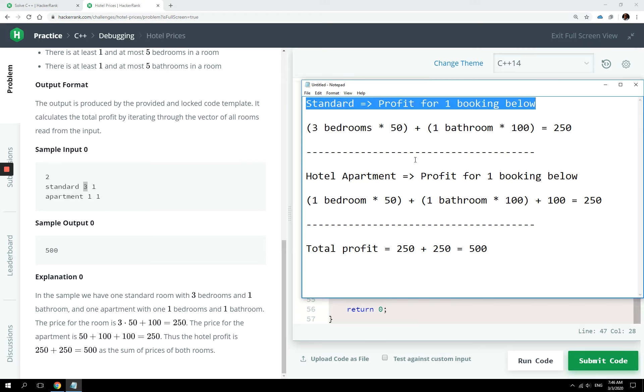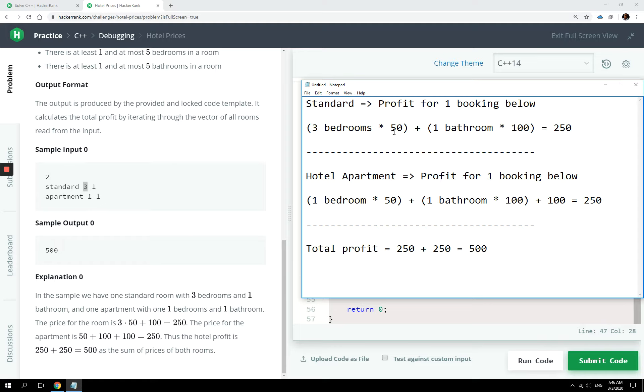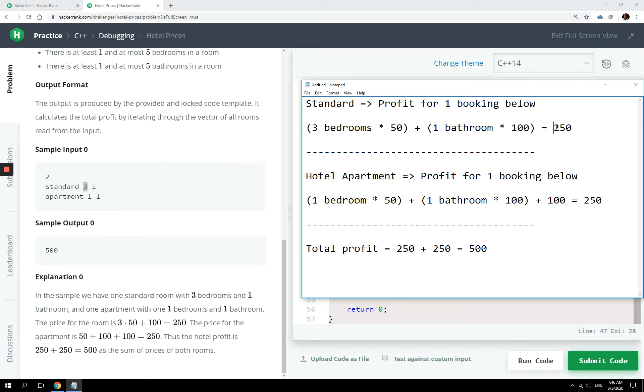The profit for that booking was three bedrooms times 50 because one bedroom is $50, and then we had one bathroom times 100. You add them up together and the profit for that booking was $250.